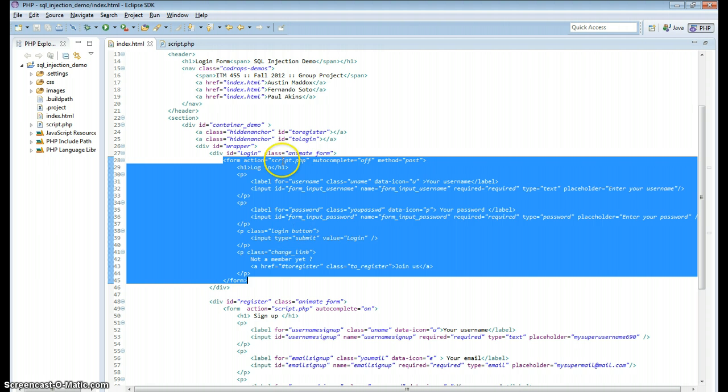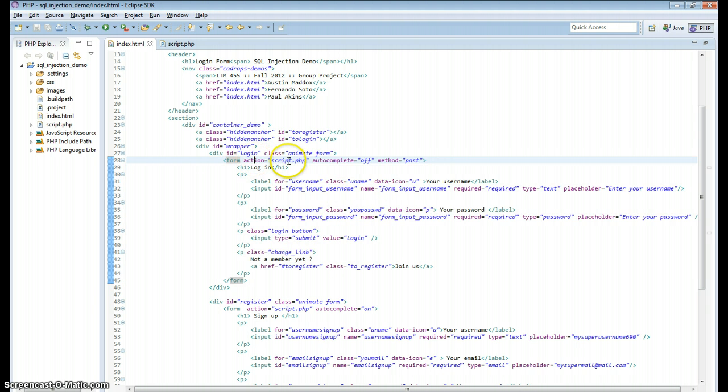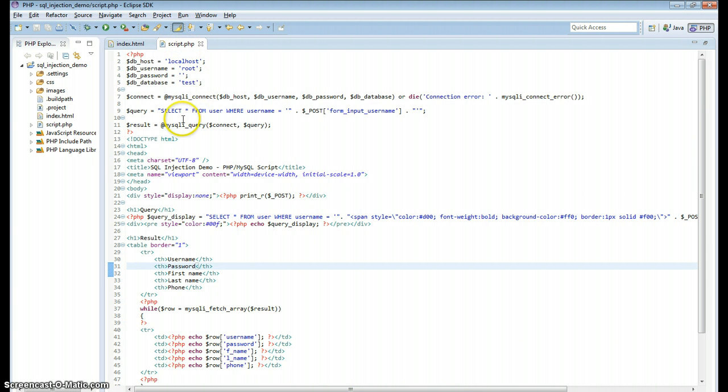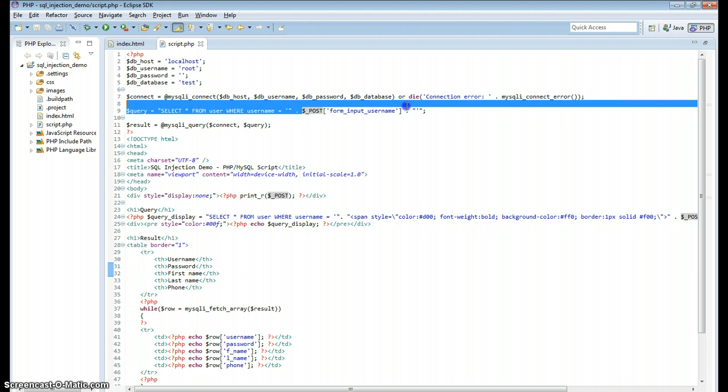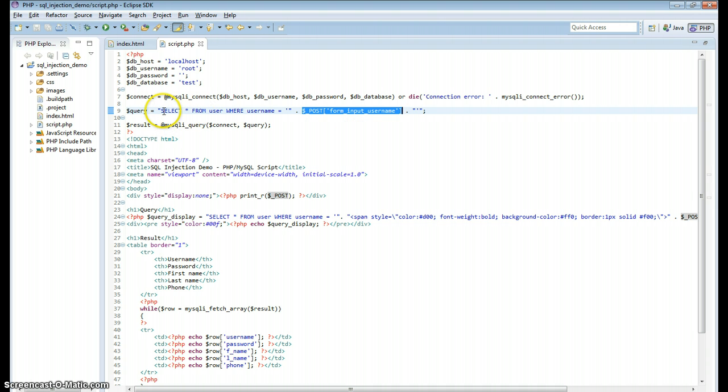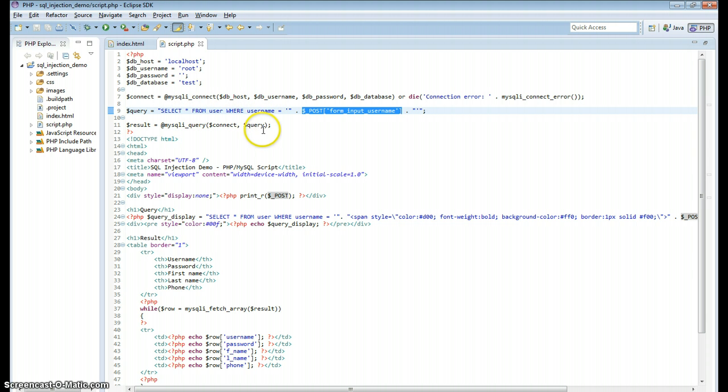Simple HTML, the action shoots off to this script that I've got here. And what that script does is takes the username post variable that is entered in the username input field and performs some MySQL select statement on it. It selects all the fields from the user table where the username equals whatever they input into the form.